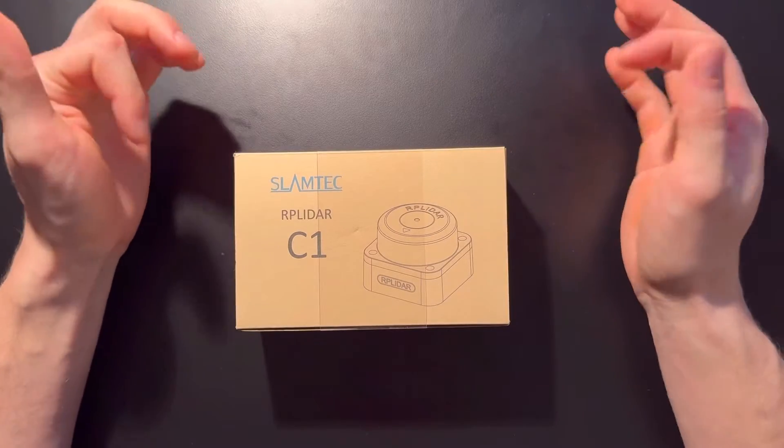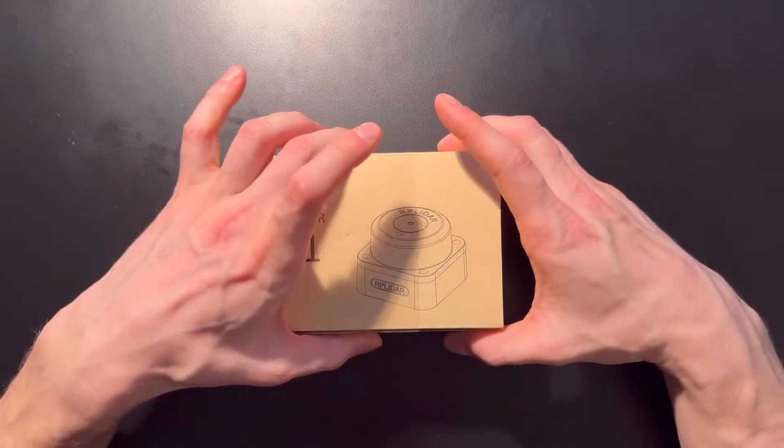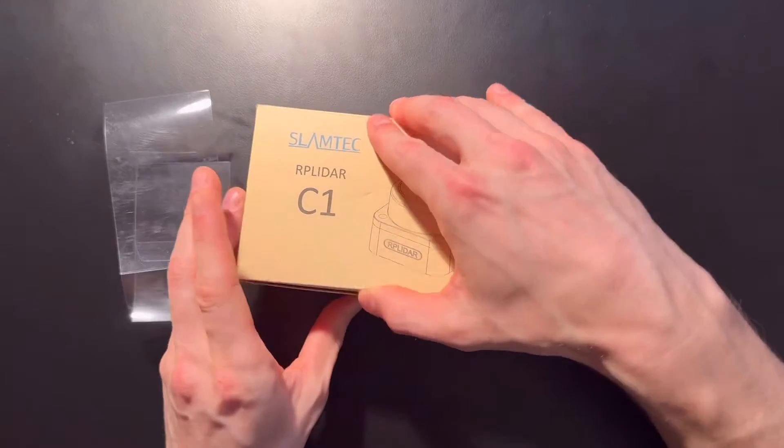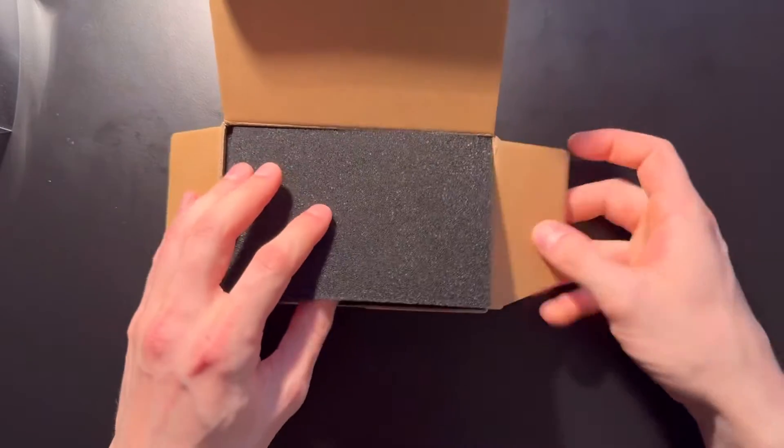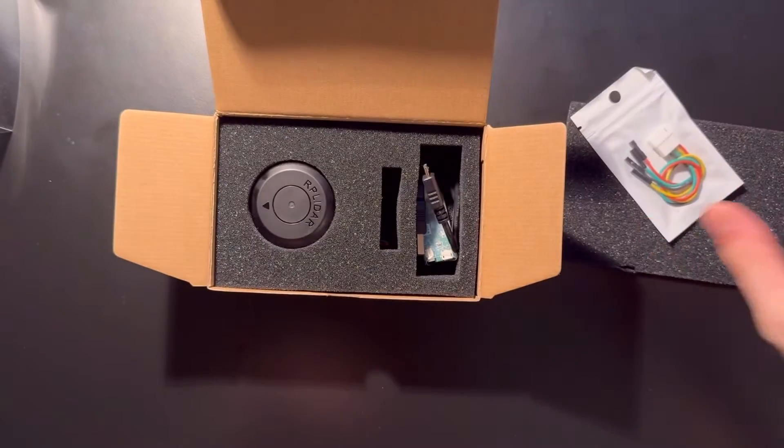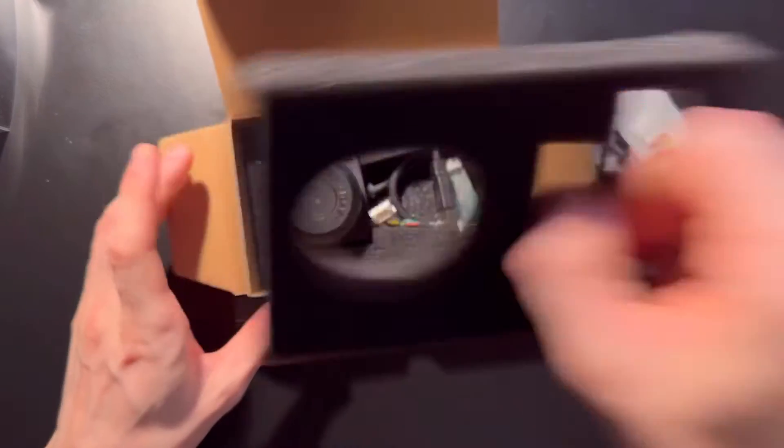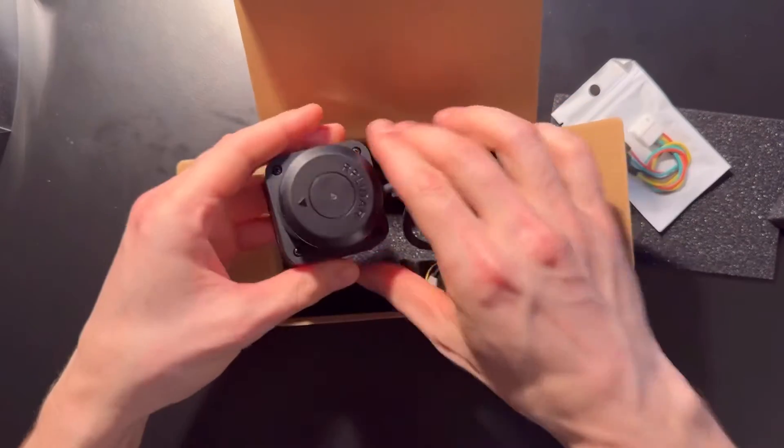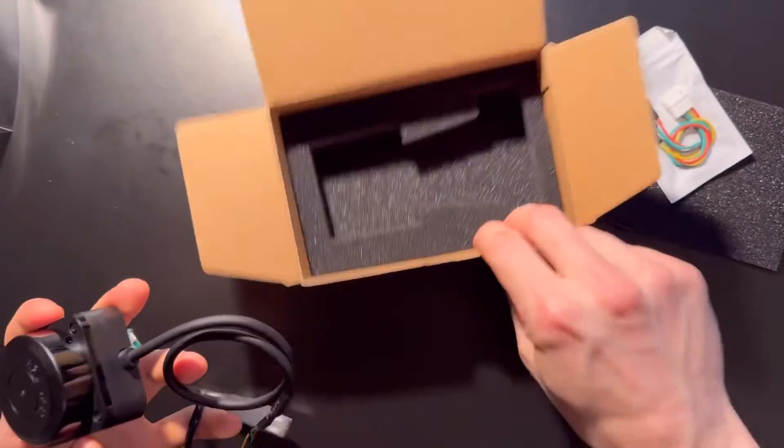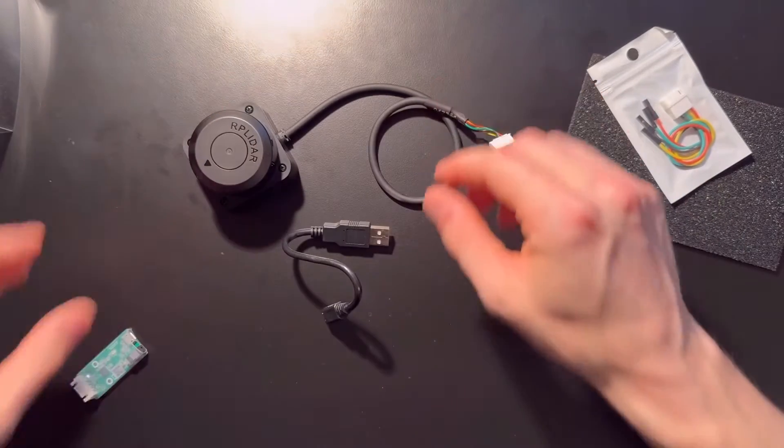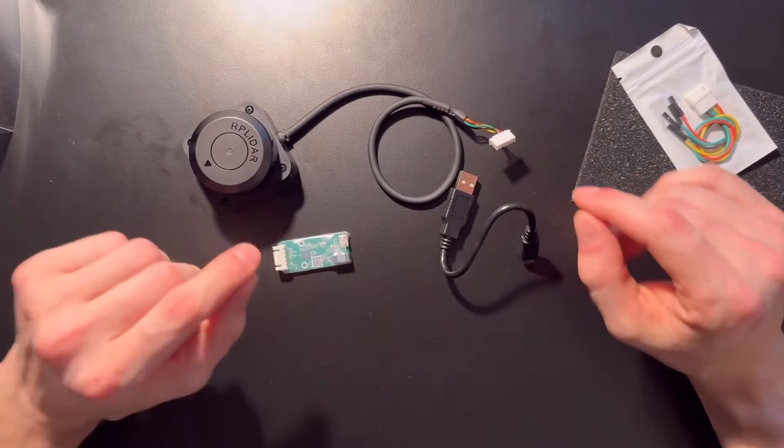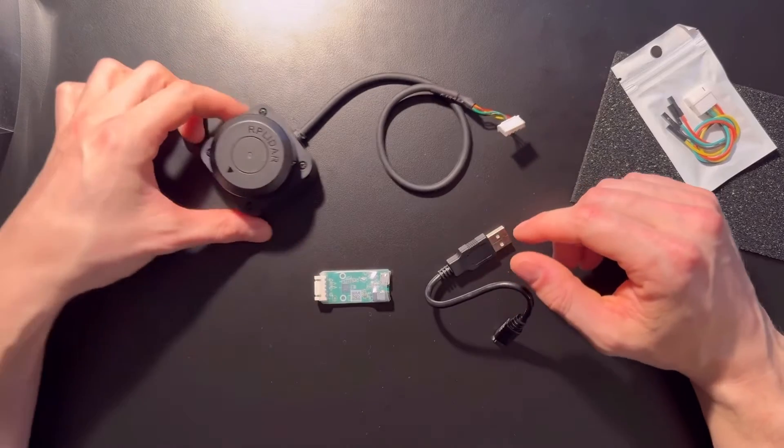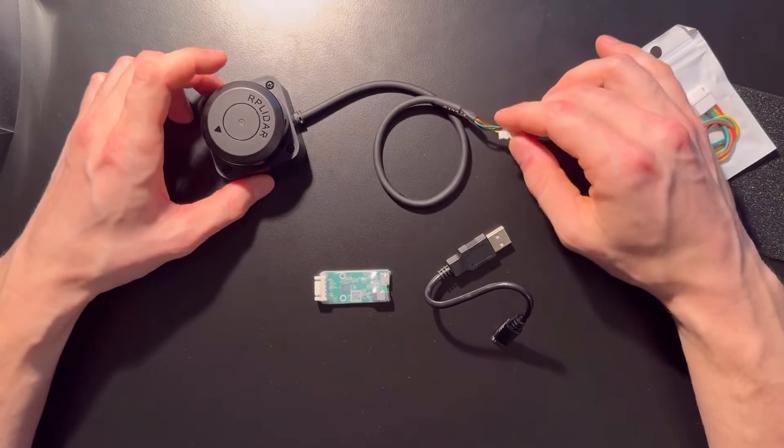This is a review and unboxing of a new low-cost LiDAR from Slamtec. I already opened it, but you might ask why this is disconnected - the LiDAR sends data to a serial port.